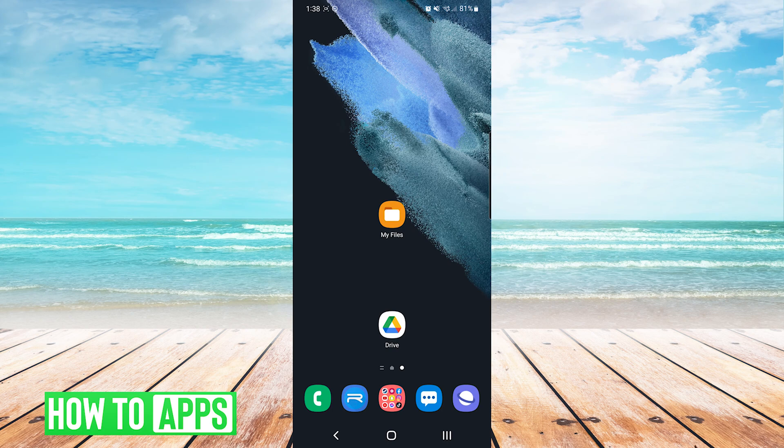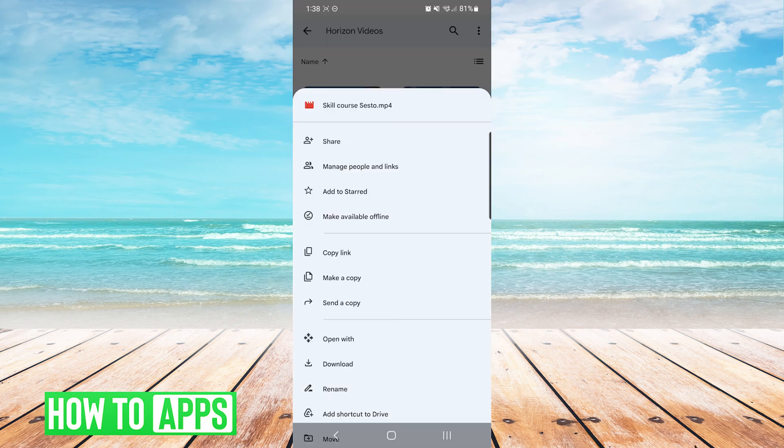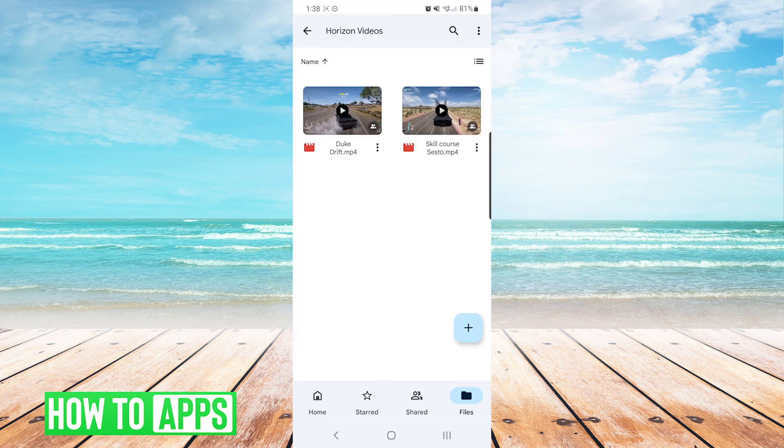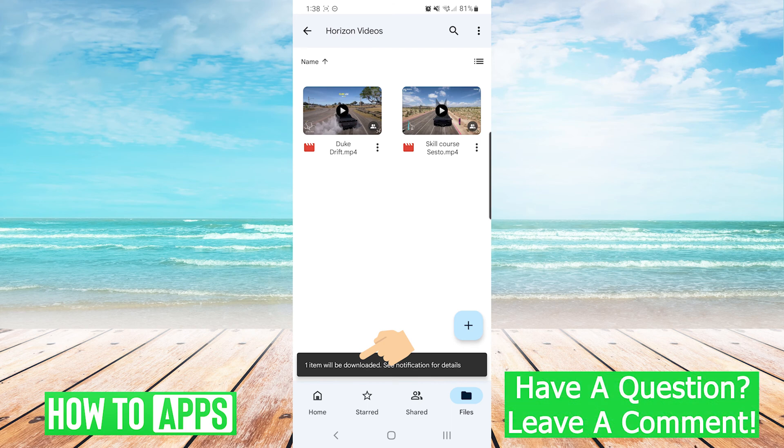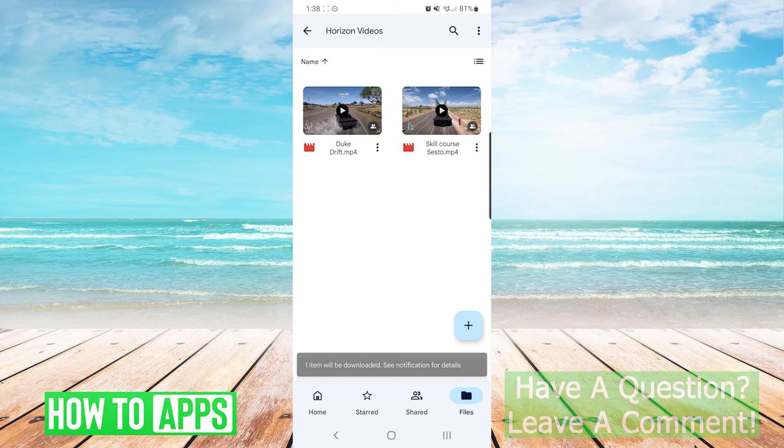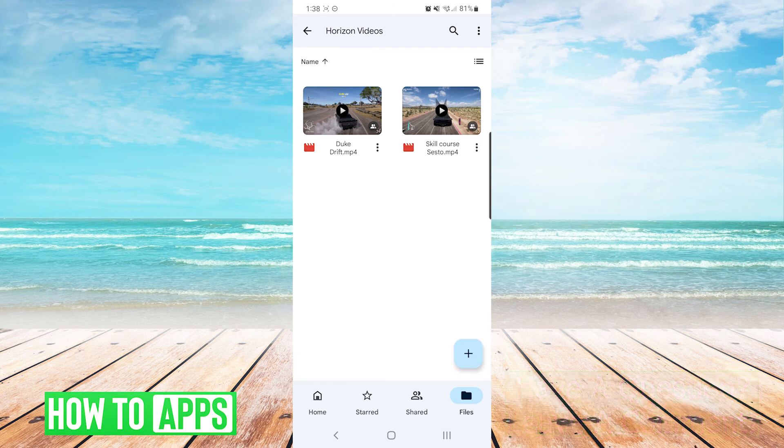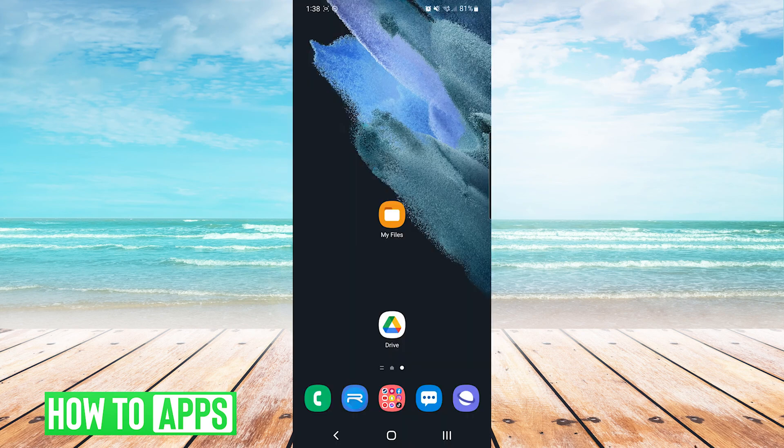So to start this off, I'm going to use a Google Drive download as an example. You can see here that I'm downloading a video from Google Drive, and at the bottom it is telling me that one item will be downloaded. However, sometimes we're left wondering where to find this file after we download it.